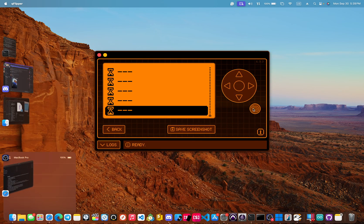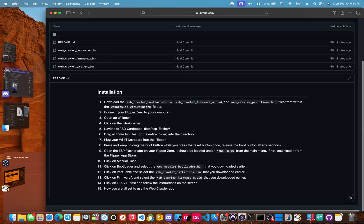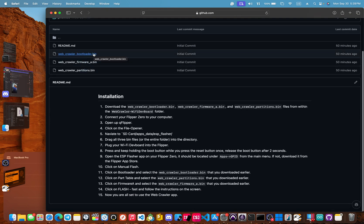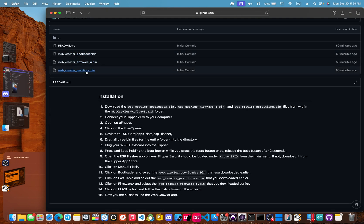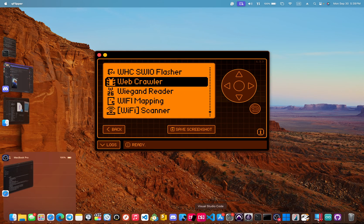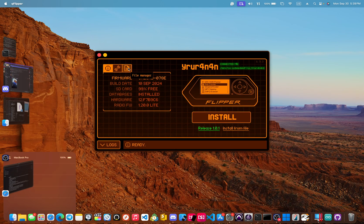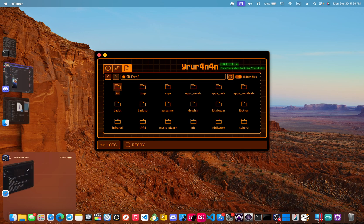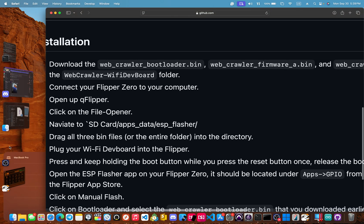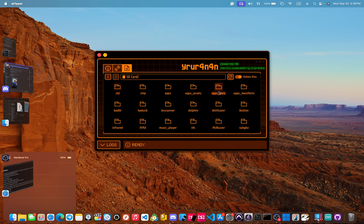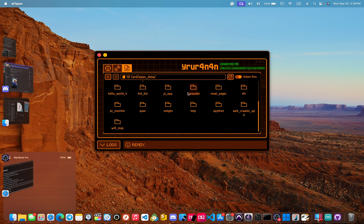We can back out of the app. The first thing we need to do is download these bin files — I already have these downloaded. Connect your Flipper Zero to your computer — mine's already connected. Then open up QFlipper; if you don't have it downloaded, go and download QFlipper. Now we're going to click on the file manager, then the SD card, then apps data, and then ESP Flasher.